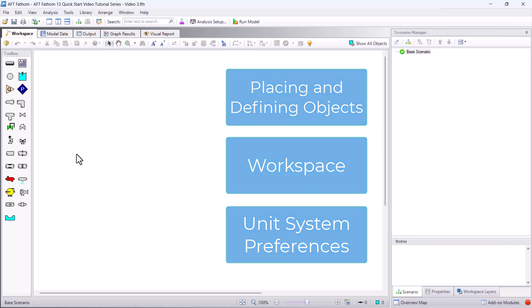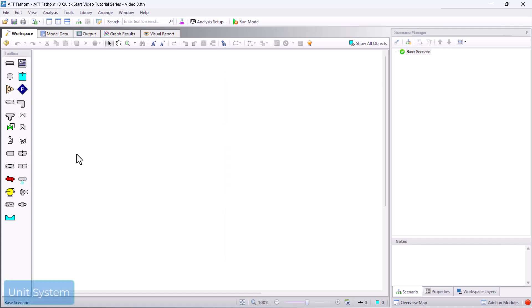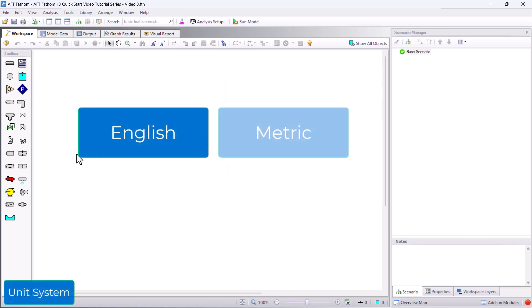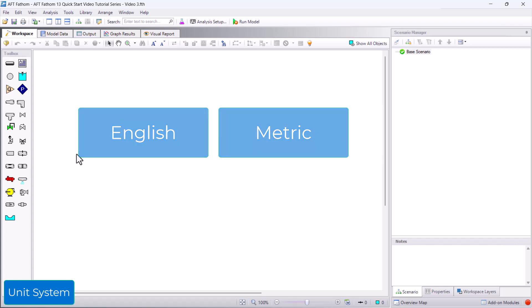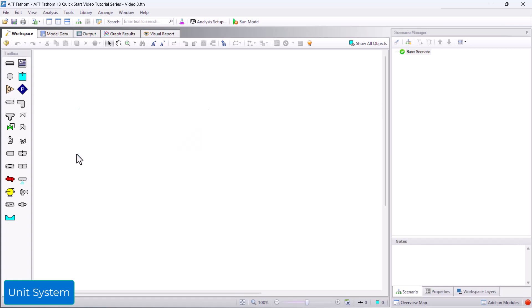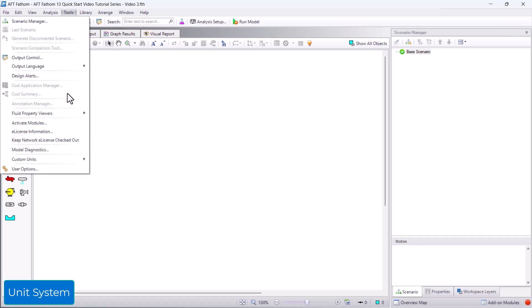AFT Fathom has the capability to use both English and metric units with English units selected as the preferred units by default. You can easily change the preferred units from the User Options in the Tools menu.